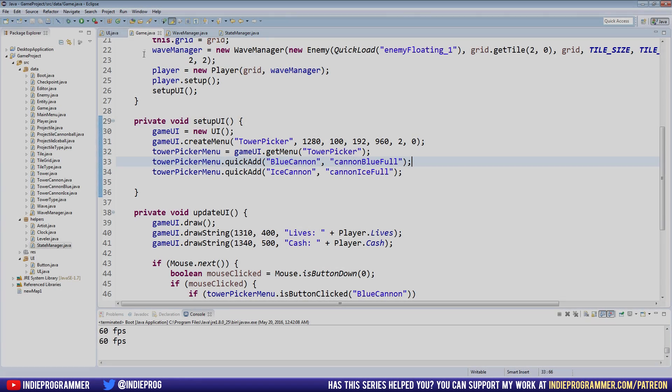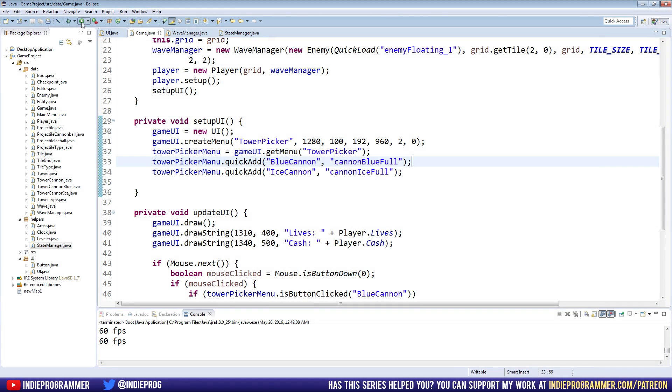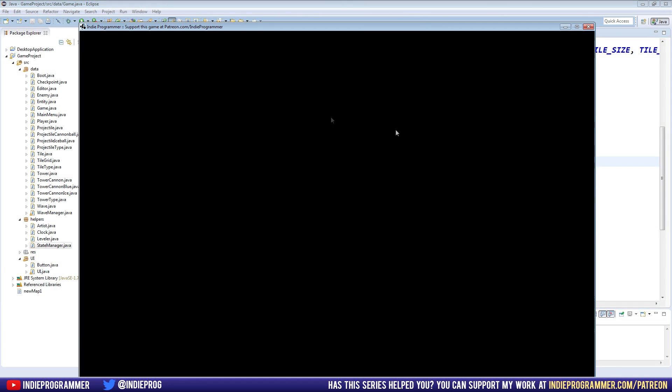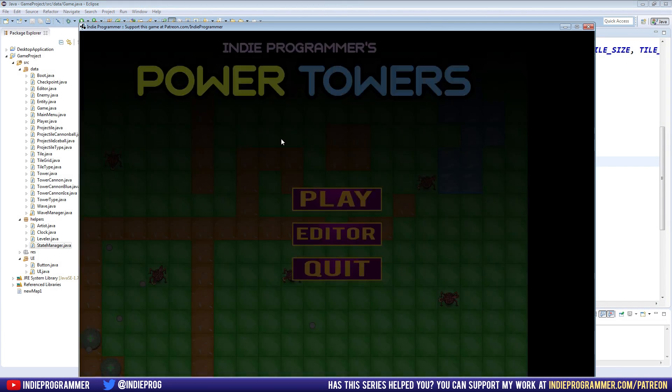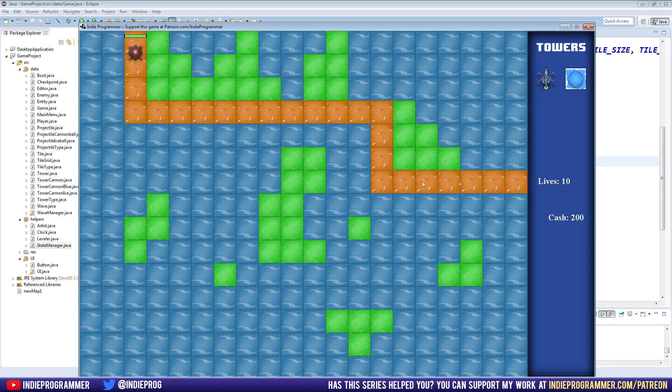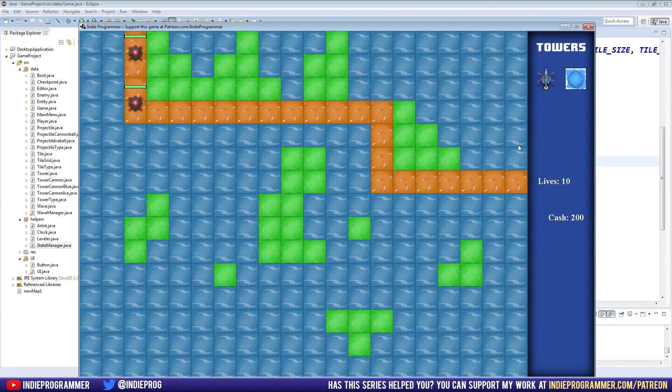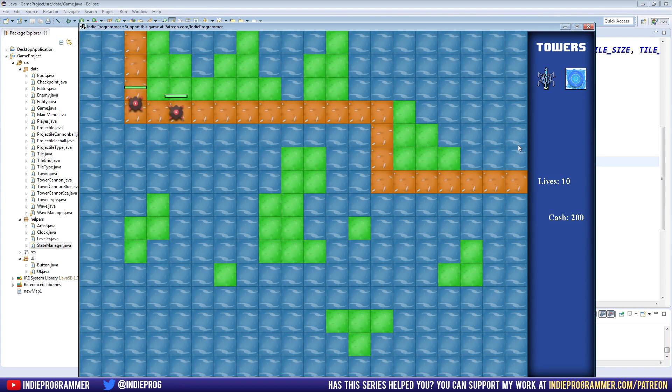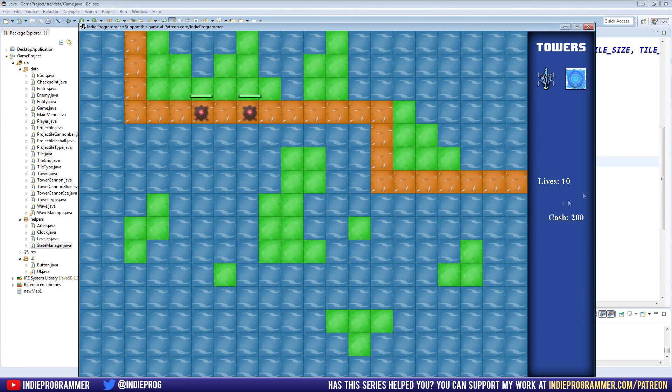Hey everyone, how's it going? Brian here with another Java game programming tutorial, episode 71. That's pretty exciting, right?